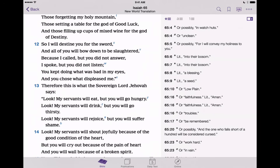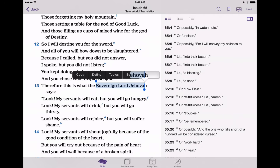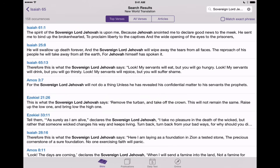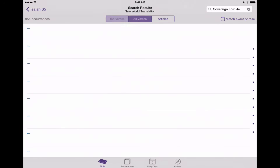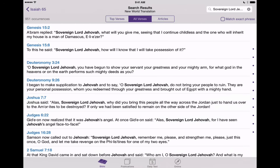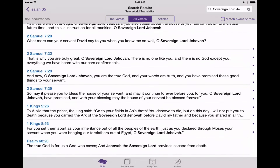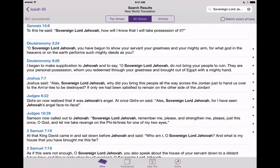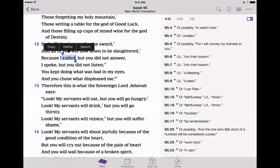We can also use the Search feature from the selection menu. For example, select the entire phrase 'Sovereign Lord Jehovah,' hit Search, and it'll find all the verses in the Bible that reference or use that same phrase. We can go to all verses and find every reference to that phrase in the Bible. That's a neat way to use the selection, Topics, and Search features right here in the selection menu in JW Library.